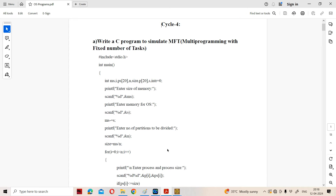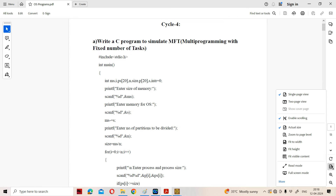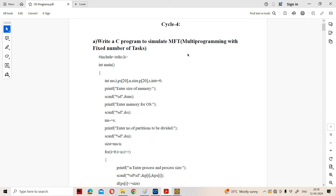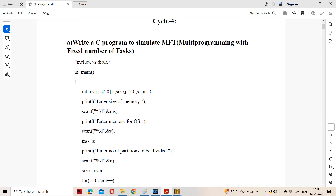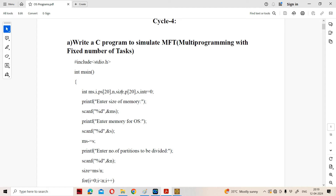Let us see the MFT program. The input variables are: MS, which specifies main memory size; I, for loop repetition; PS, which specifies the size of each process. Let us assume we have 4 processes. N specifies the number of processes. Size specifies the size of each partition. This is for the process identification number.